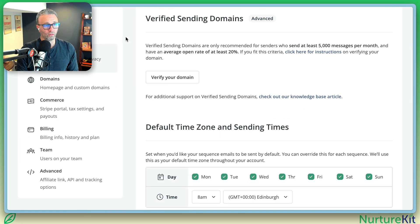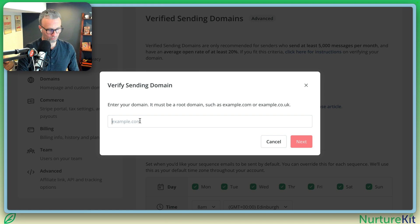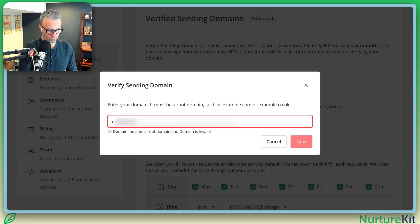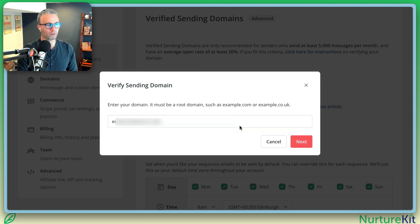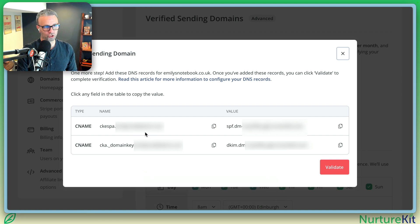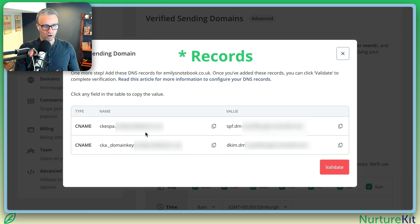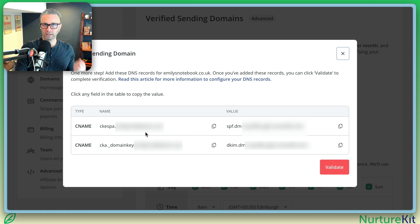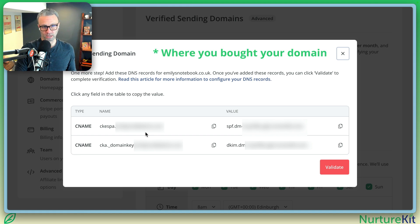So what you're going to do is click on verify your domain, and then you're going to want to put in your domain name, and then you're going to get these two results here. Now, this is a set of DNS records that you have to then log into your registrar and update.